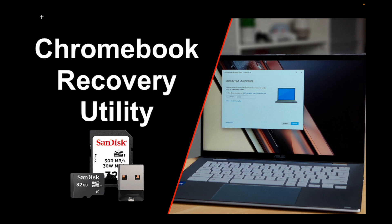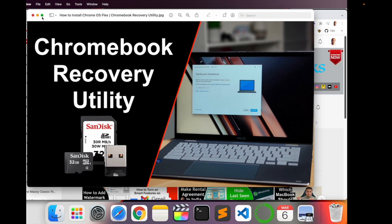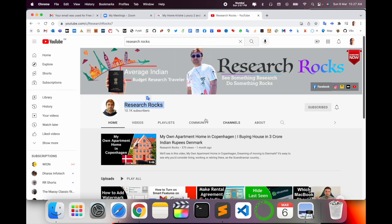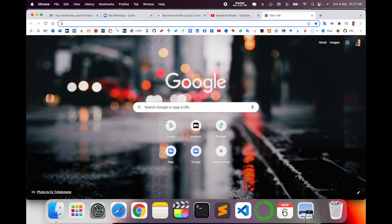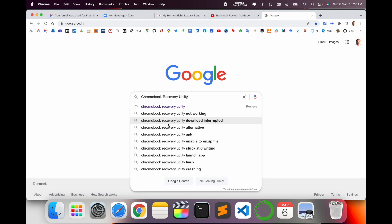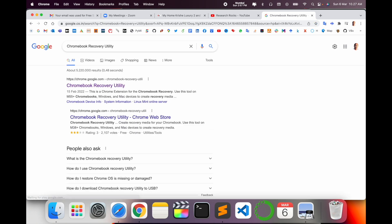Before we start, please subscribe to our YouTube channel Research Rocks. Simply open Google and type here 'Chromebook Recovery Utility' and enter. The first link is displayed here.